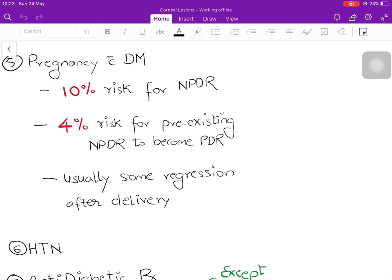Pregnancy is a very important cause. A pregnant patient with diabetes mellitus but no retinopathy has a 10% risk of developing non-proliferative diabetic retinopathy during pregnancy. This risk reduces to 4% if the patient already has non-proliferative retinopathy progressing to proliferative diabetic retinopathy, where neovascular blood vessels are forming. The good thing about pregnancy-induced diabetic retinopathy is that there is some regression after delivery. Hypertension is one of the most important independent risk factors and a general marker of poor metabolic control.